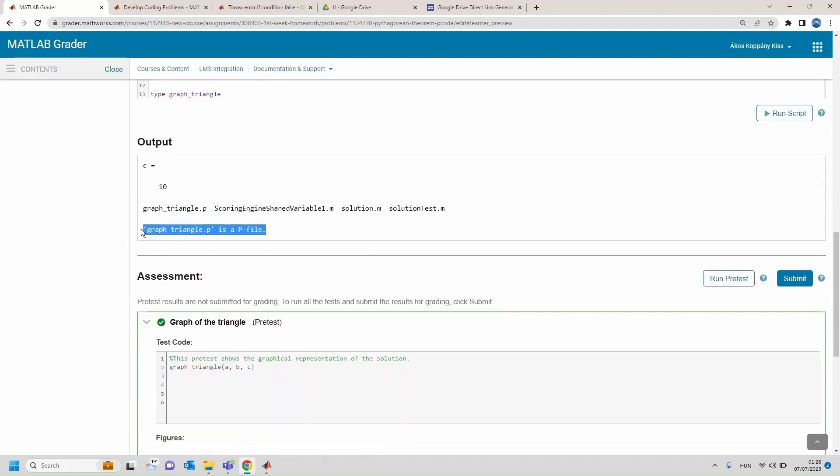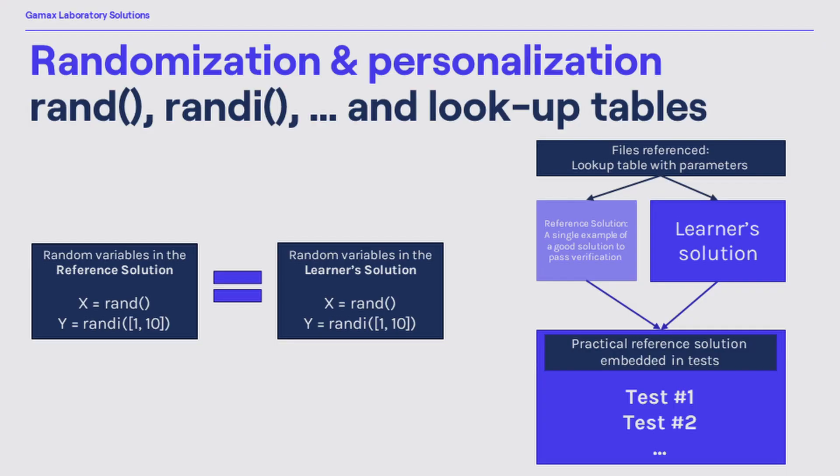Yeah there is no option for that anymore. Cheating is a common issue when assessing students.